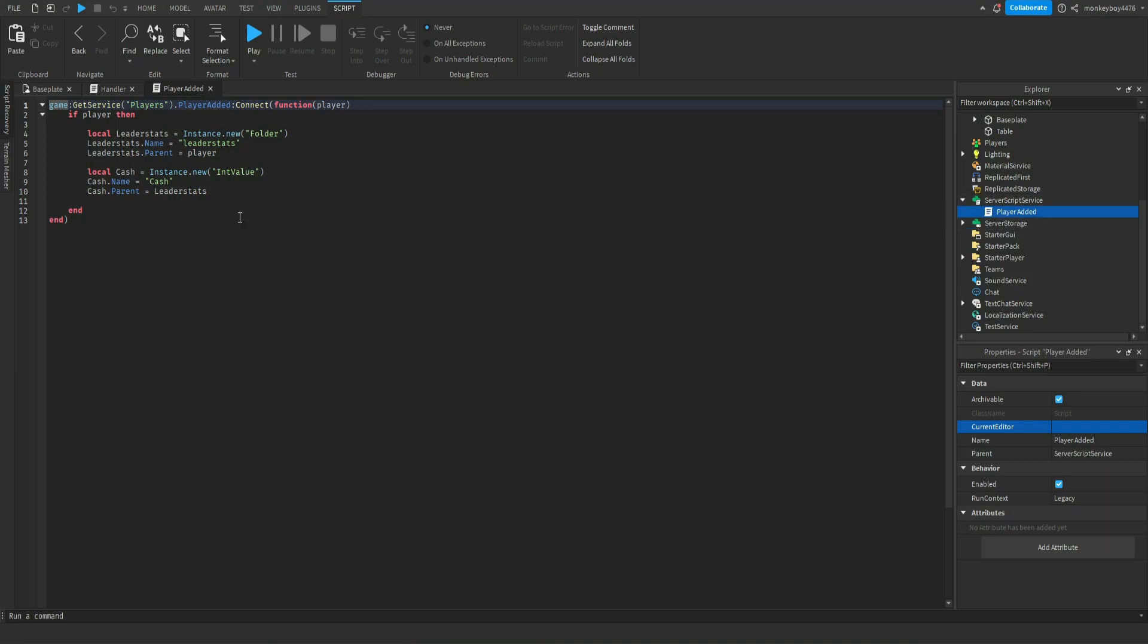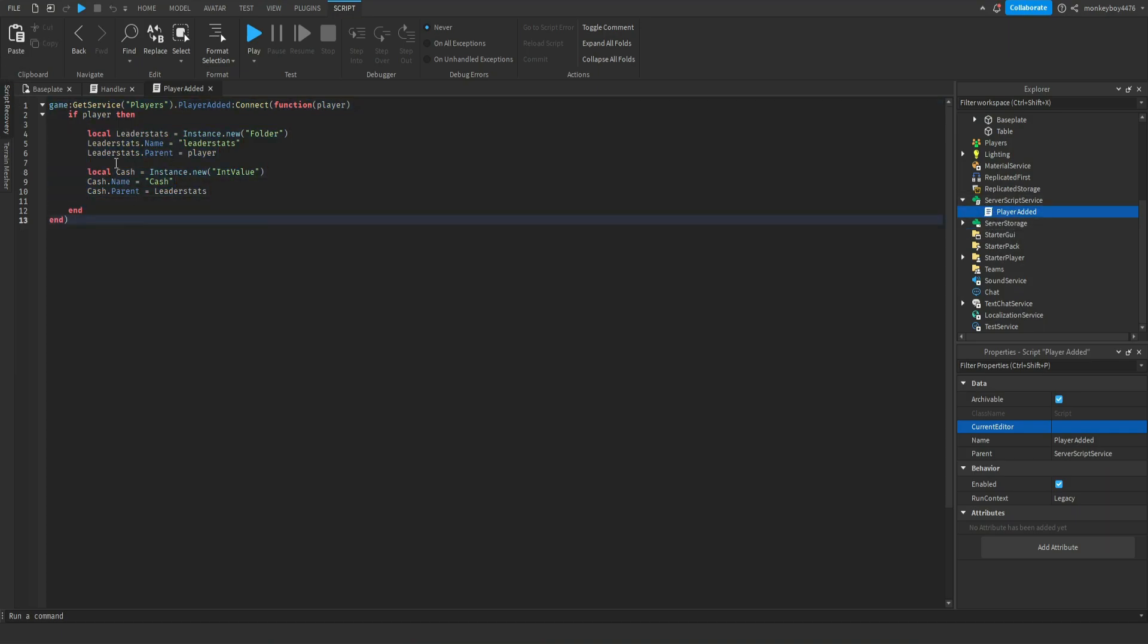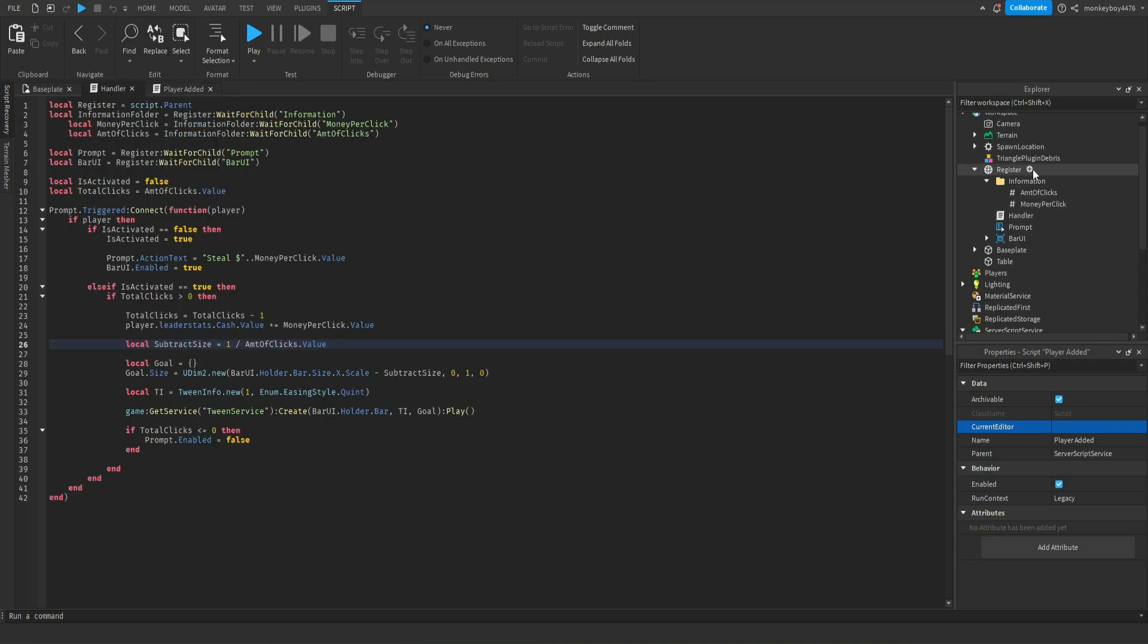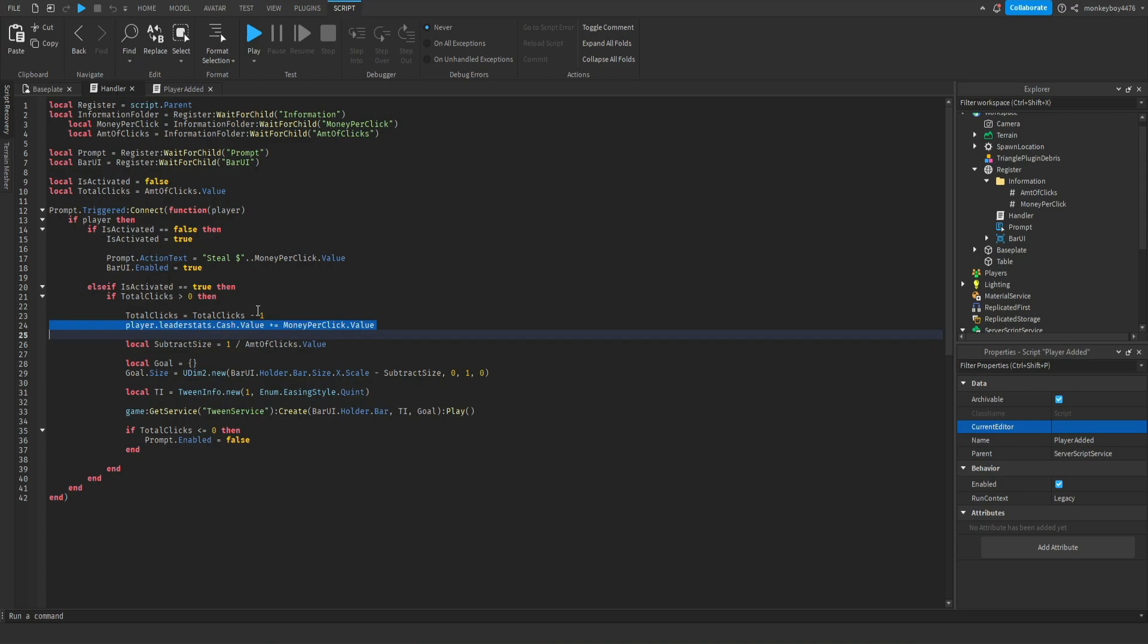Whatever value you have, so in Server Script Service the thing we added is a leader stats. Let's say you wanted like points or something, first of all you change all these things where it says cash to points. Then in the handler script of the register you would change this to points right here. Change it to your value.